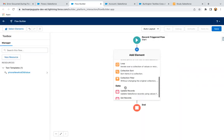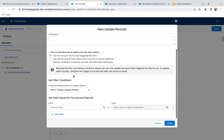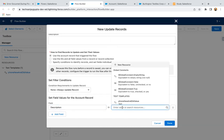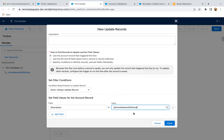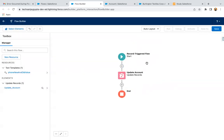Now I need to update the account record, so I'm selecting Update Record — Update Account. In case of fast field update, some options will be disabled because by default 'Use the account record that triggered the flow' is selected. So here I can just set Description equal to this text template, and click Done. This way our record trigger flow is created.